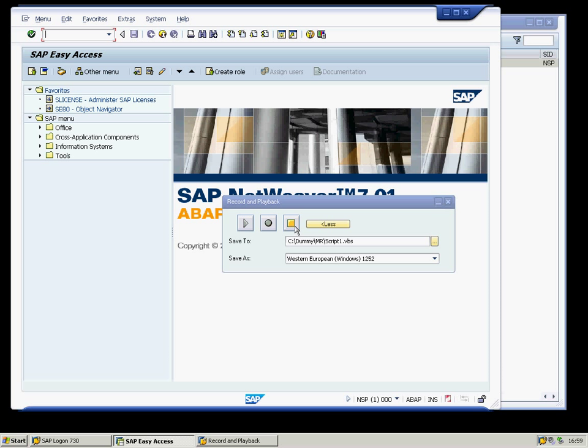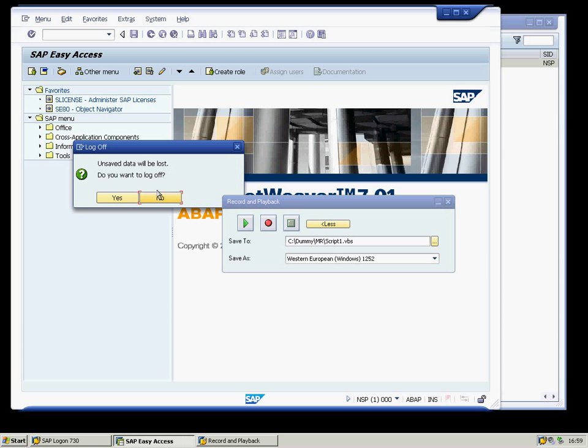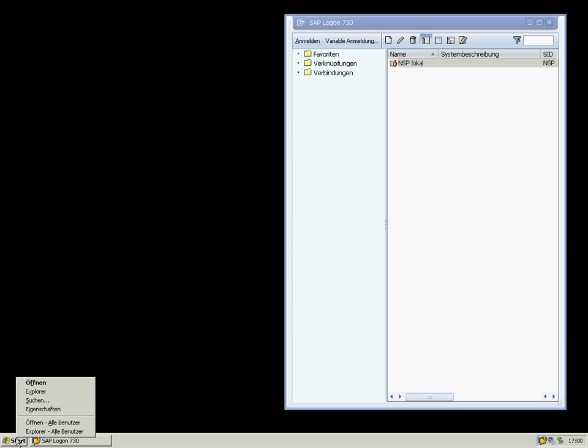We stop the recording and log off. Now we take a look at the script file from the SAP GUI scripting recorder.